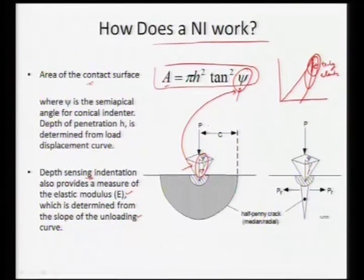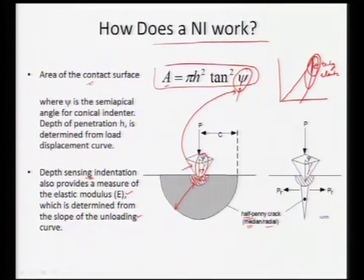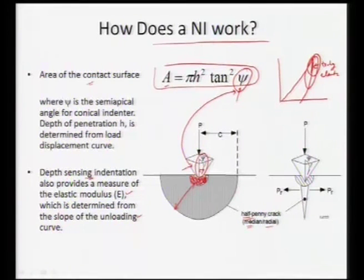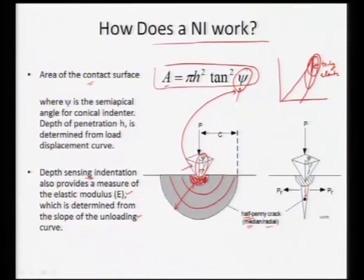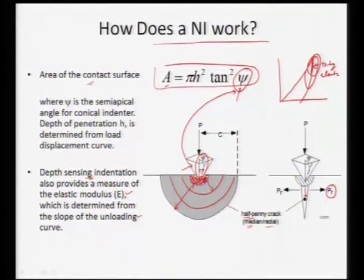Once we have an indenter, we can also generate half-penny or radial cracks. A very sharp indenter will generate a dramatic plastic field around it, and for brittle materials it can directly initiate cracking. In case of a Berkovich or Vickers indenter, this plastic region has certain length and depth as modeled by researchers, and for a very brittle material it can generate and open a crack. The load required to open this crack is related to fracture toughness.